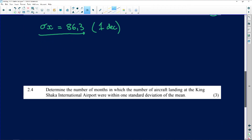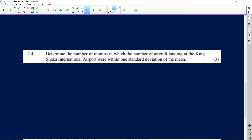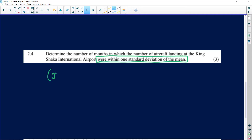The next question asks: determine the number of months in which the number of aircraft landing at King Shaka were within one standard deviation from the mean. So we're looking for the interval — to the left of the mean we subtract the standard deviation, and to the right we add it. Take the mean value and subtract or add the standard deviation.